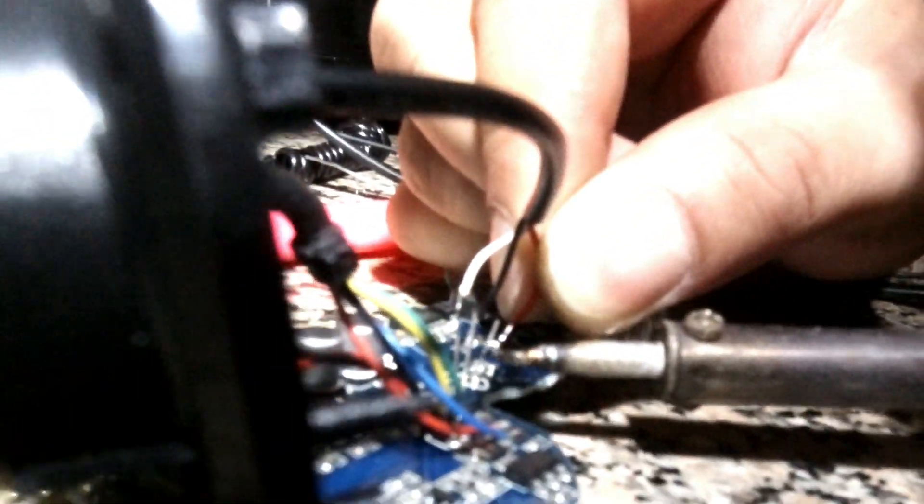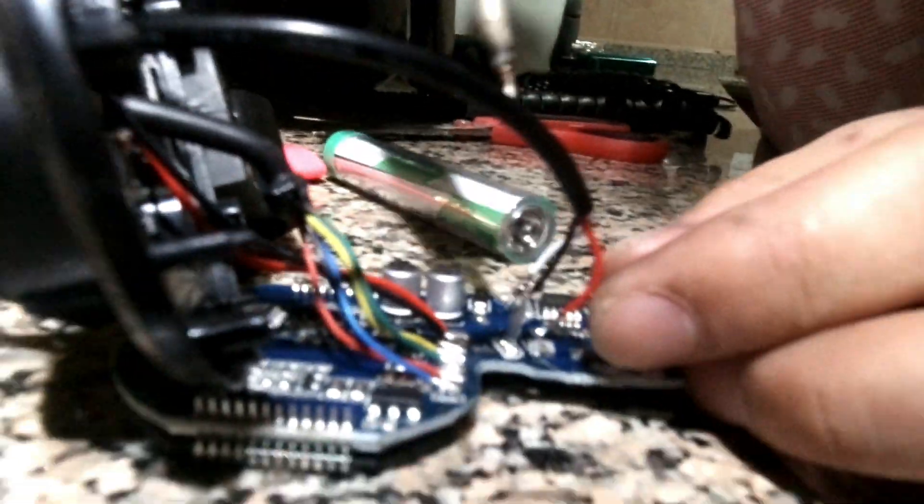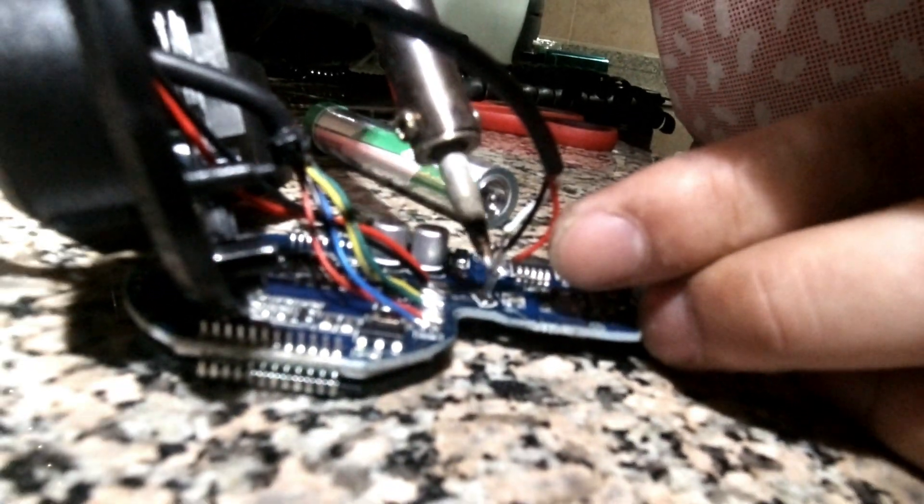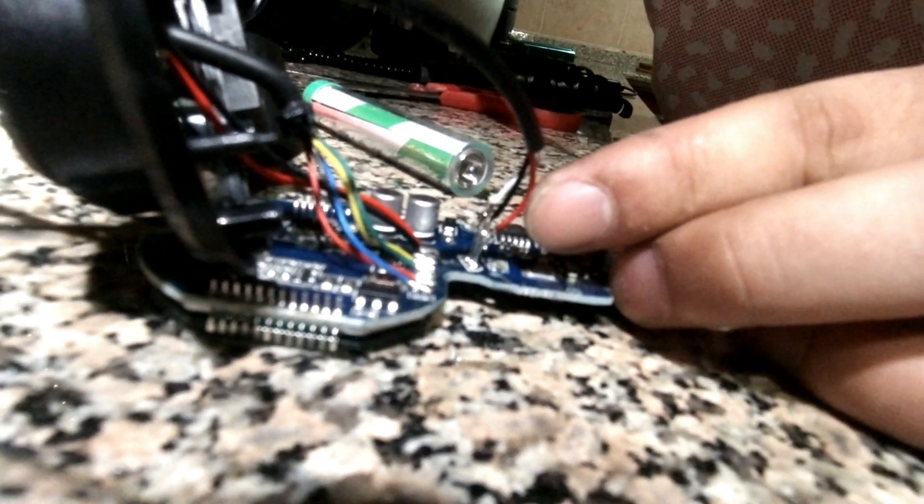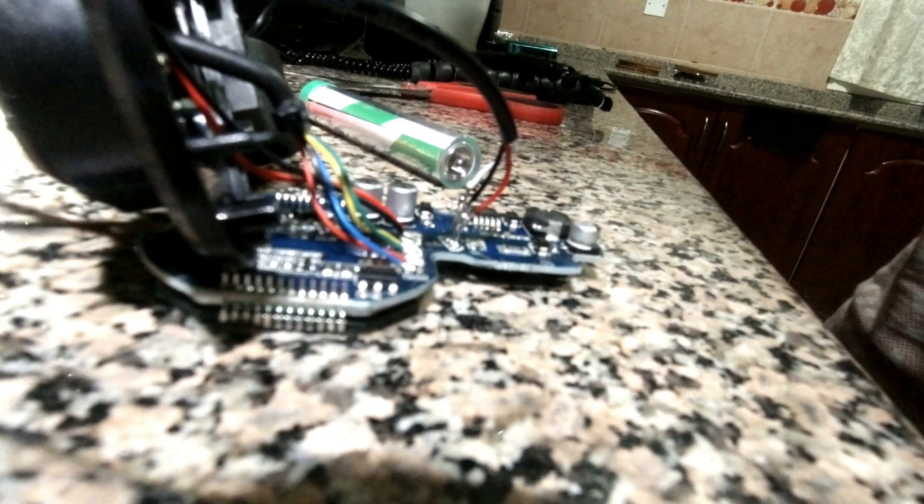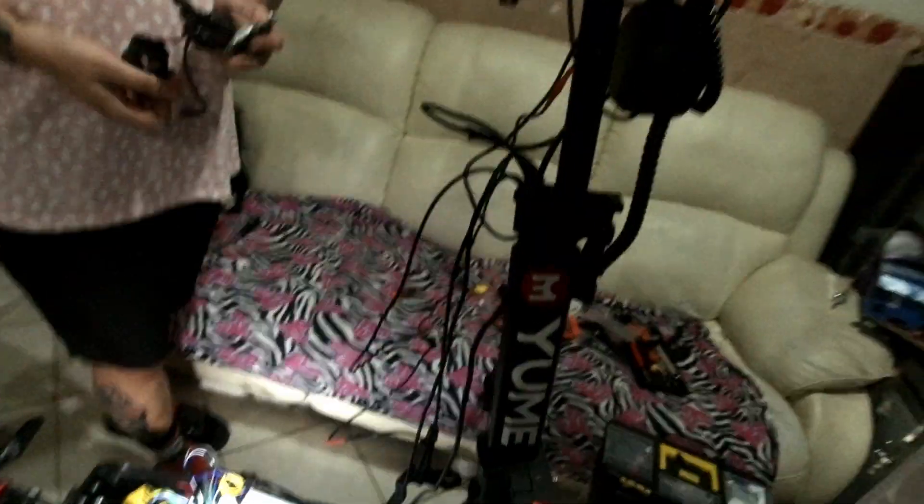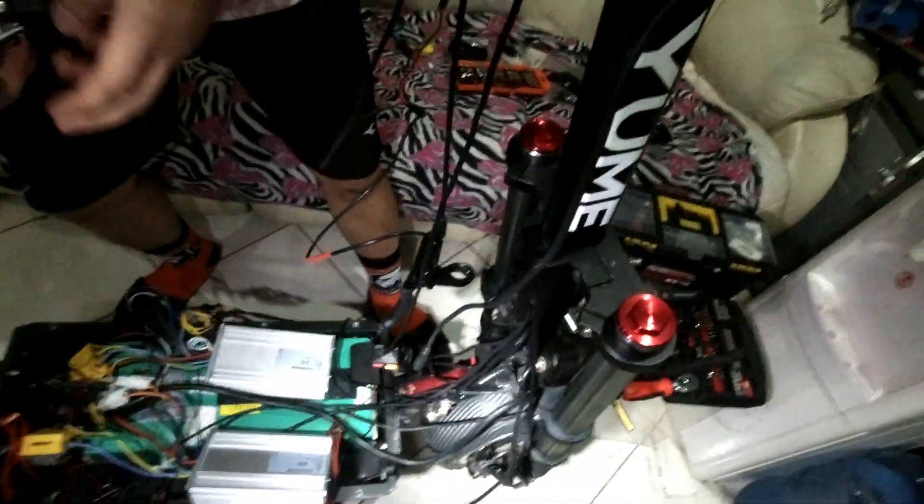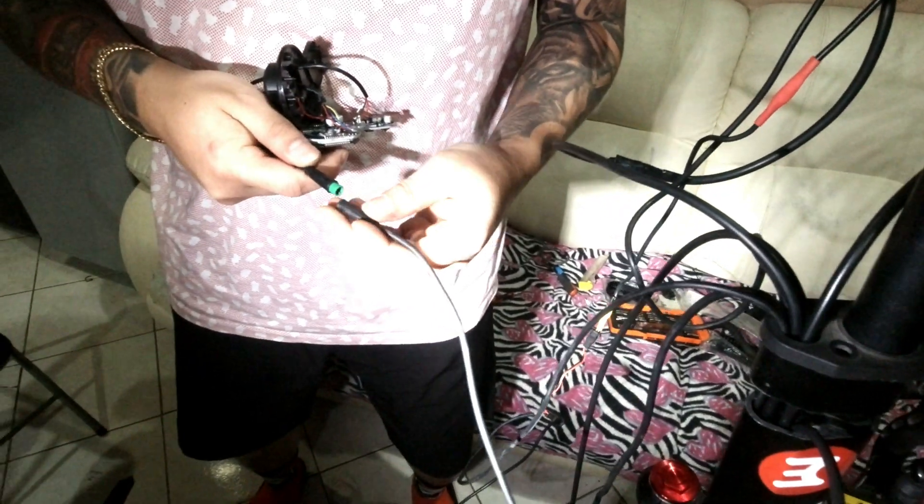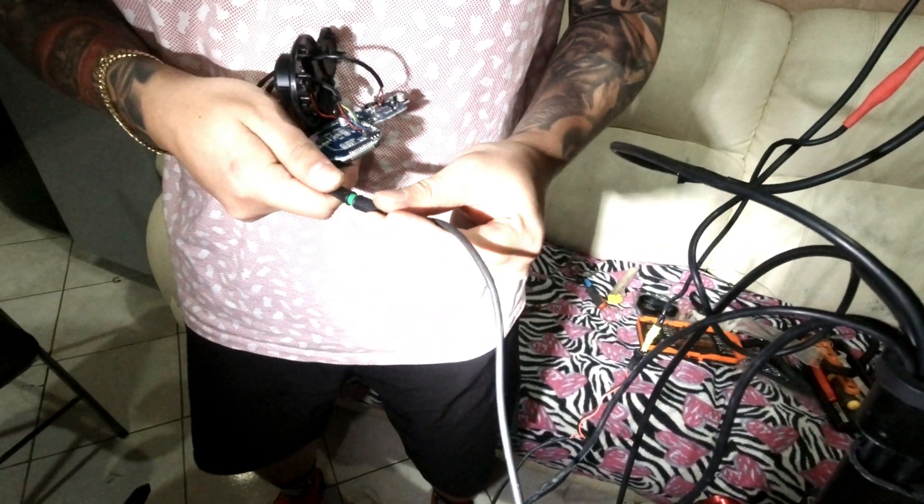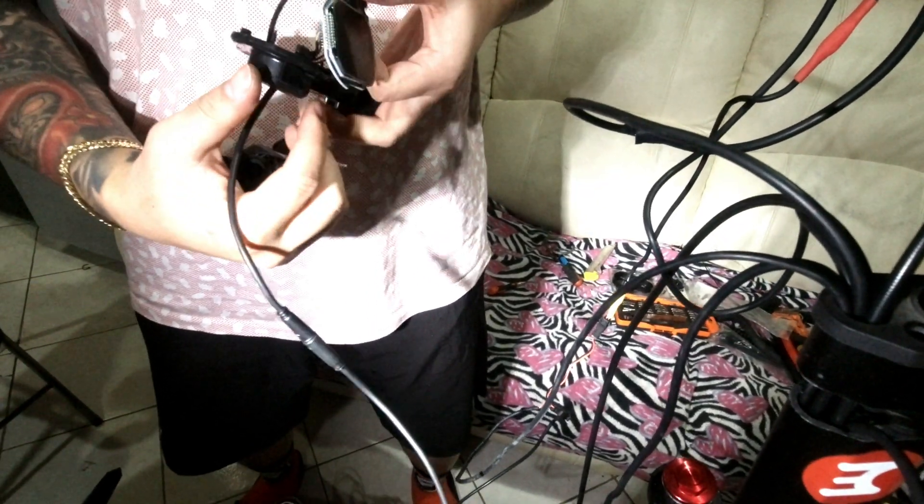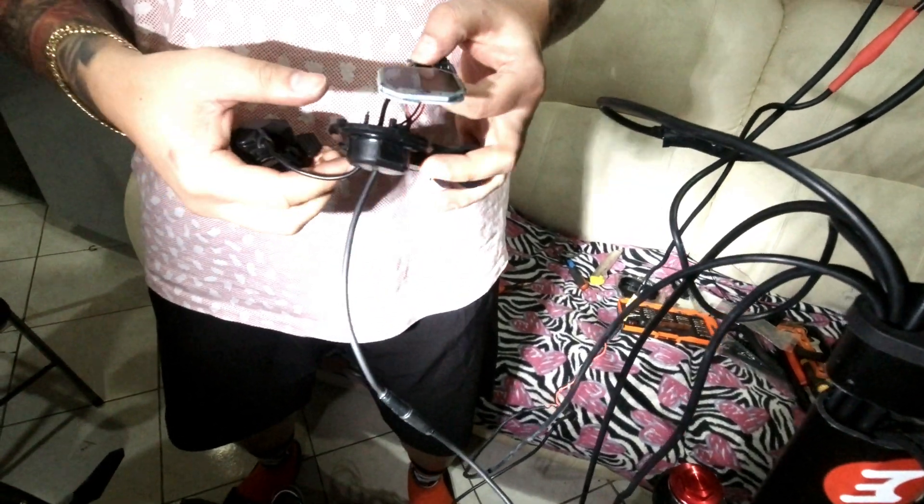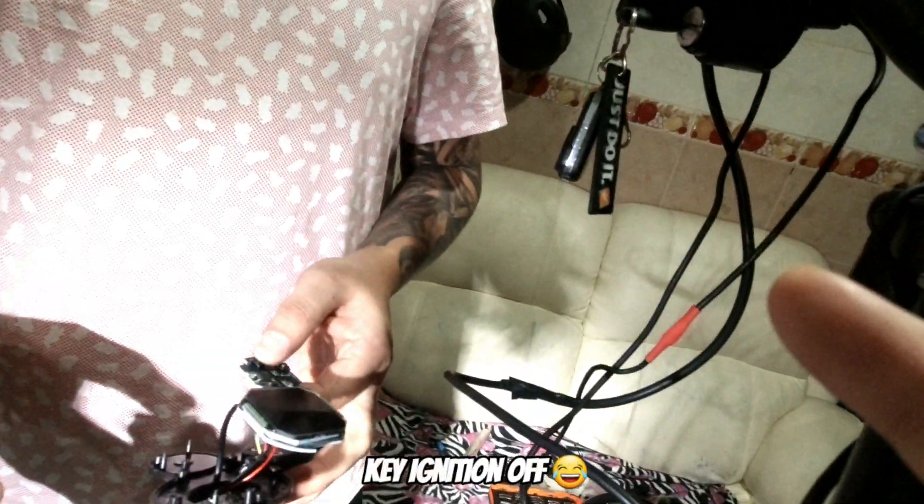Ready, now we're going to check if it's going to work. Soldering is done and we're going to try it out. Boom!